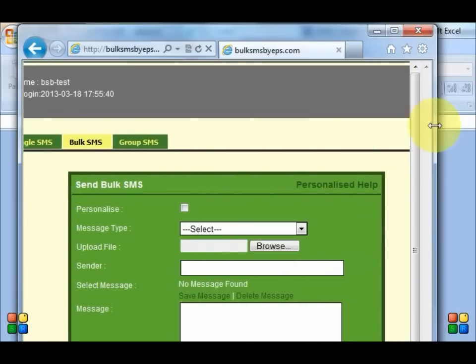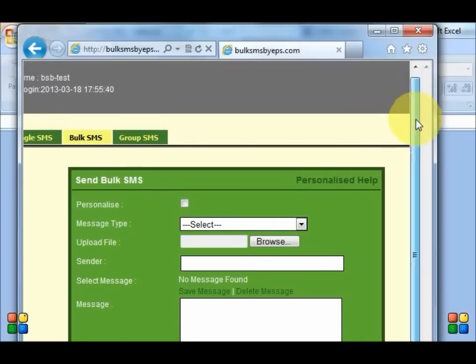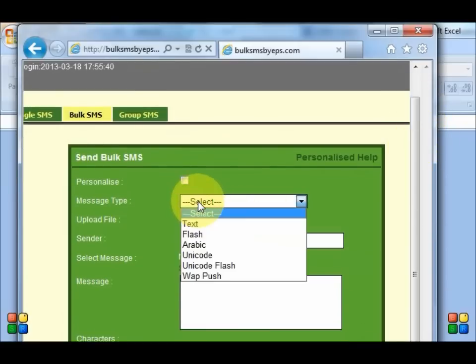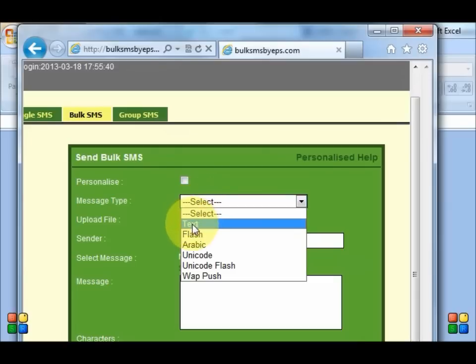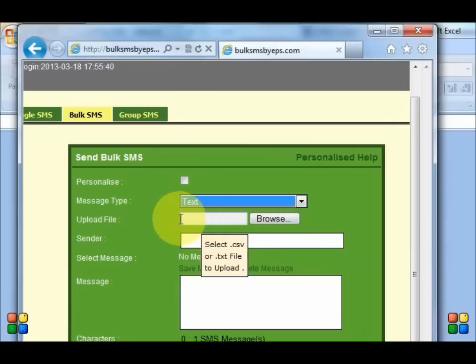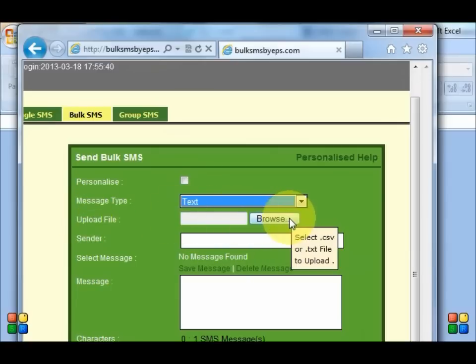And I'm going to send my text. Now for standard bulk SMS, you should click text. And now you can go to the upload file section. You click browse.